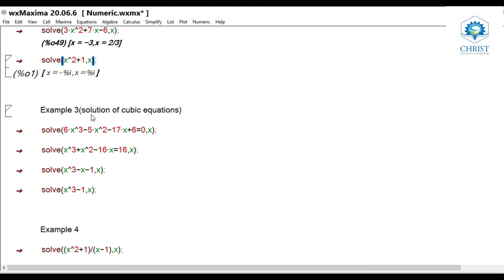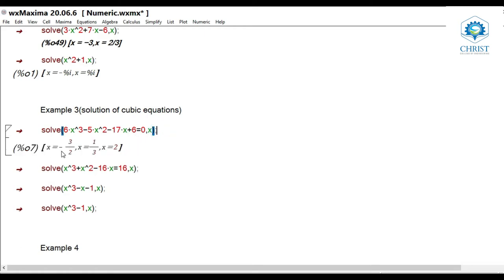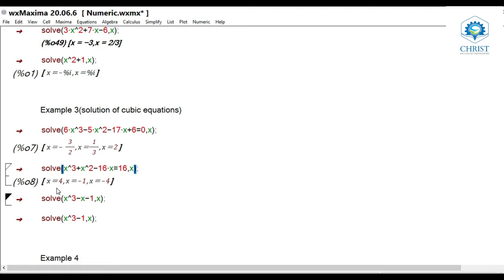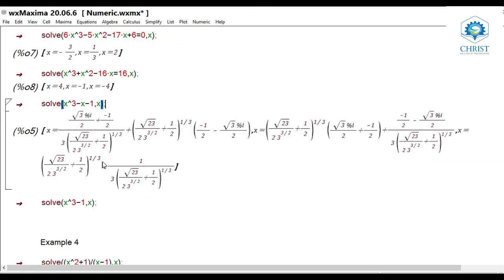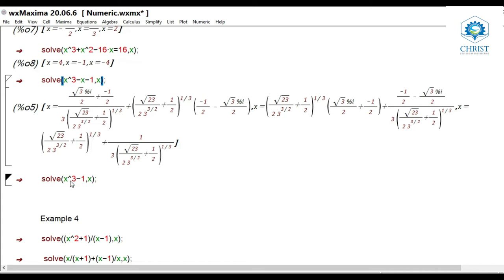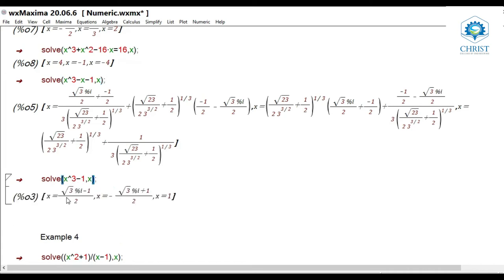Moving to cubic equations — third degree polynomial equations. solve(6*x^3 - 45*x^2 - 17*x + 6 = 0, x) gives x = -3/2, 1/3, and 2 — three roots as expected for a third degree equation. solve(x^3 + x^2 - 16*x = 16, x) gives x = 4, -1, -4. solve(x^3 - x - 1, x) gives three roots. solve(x^3 - 1, x) also gives three roots.